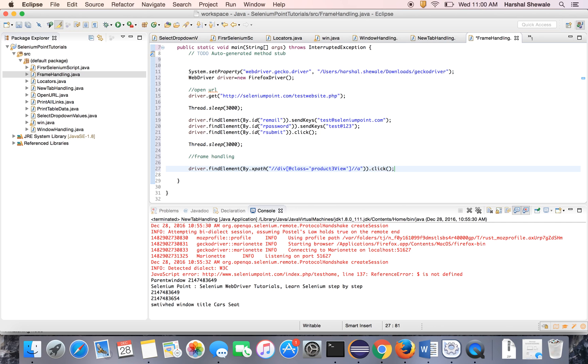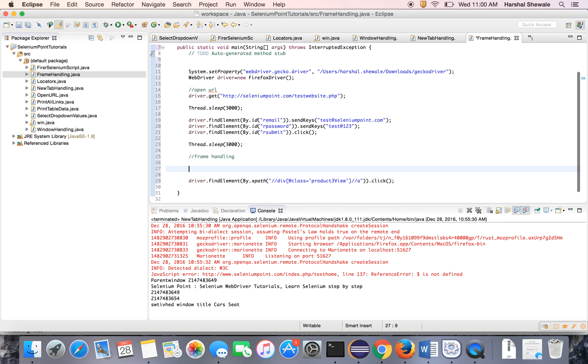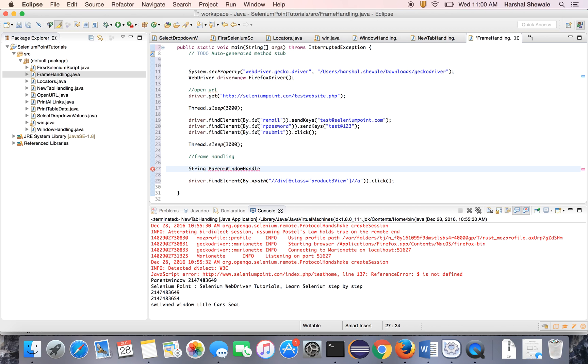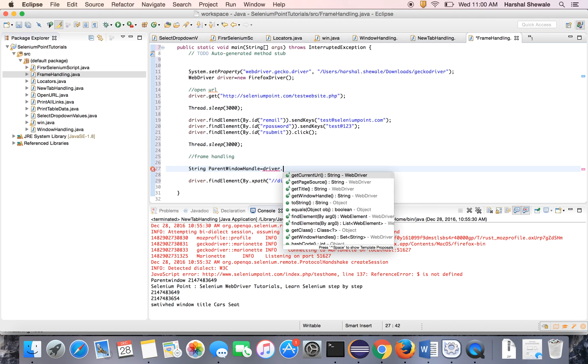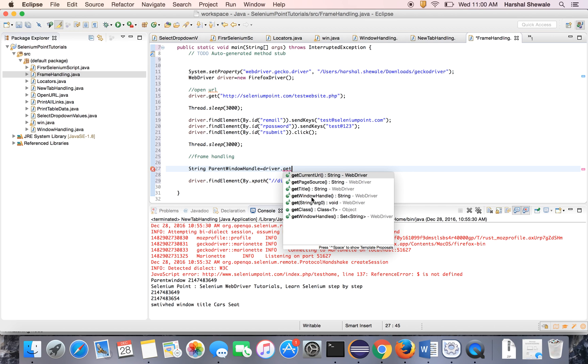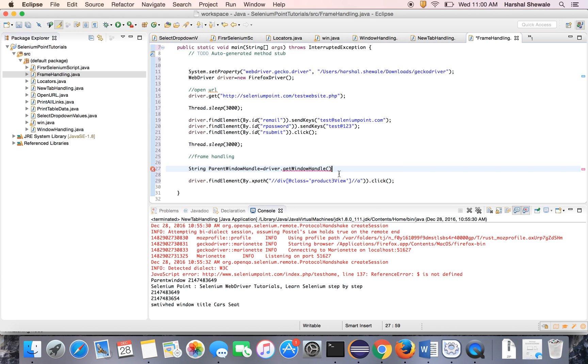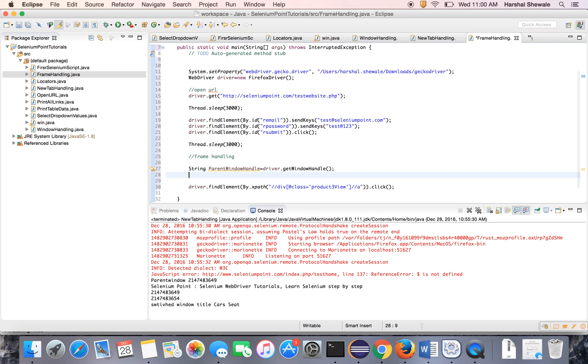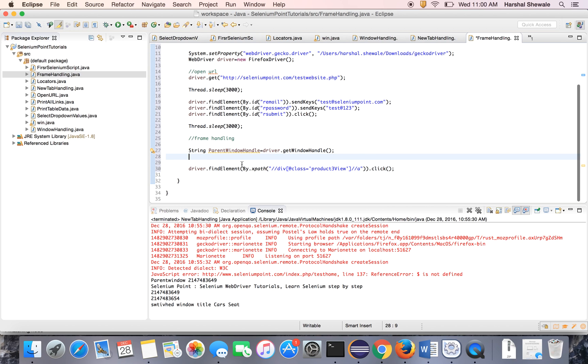So before clicking that, get the parent window handle. Because anyhow we have to switch back to the parent window once we perform the action on frame. This is driver.getWindowHandle which will give you the handle of parent window. And then you will click to the view button.